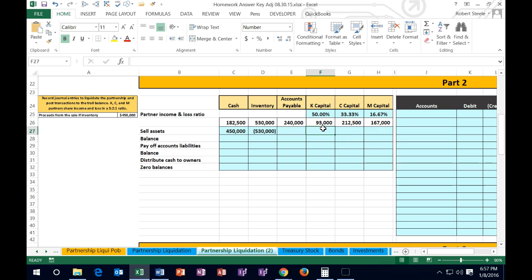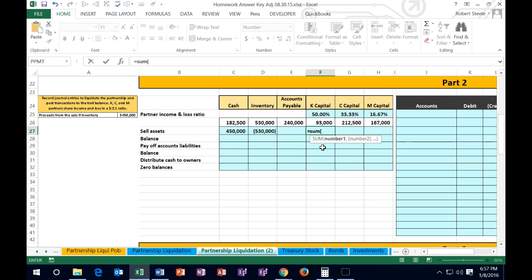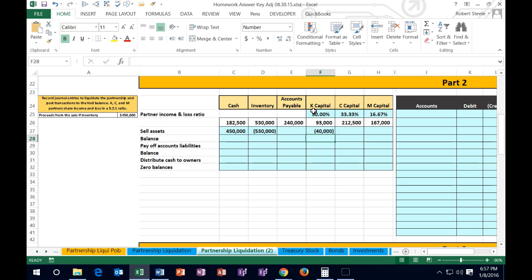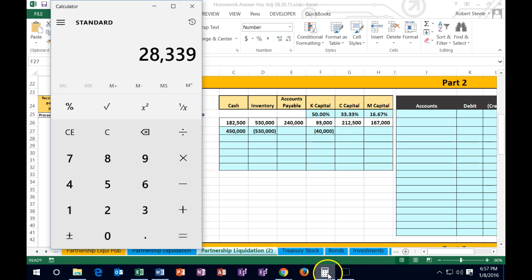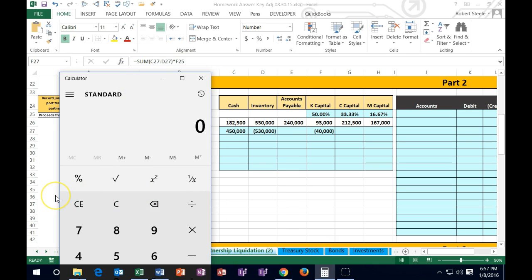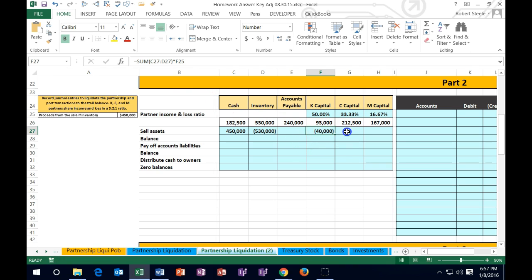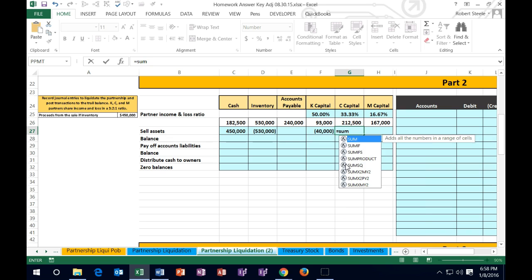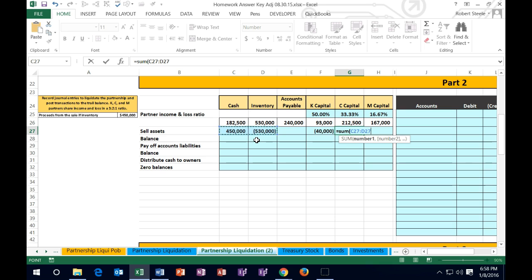We're going to take that 80,000 loss and multiply it by each partner's profit percentage. For K, the formula is: equals the sum of 450 and negative 530 (which is negative 80), times K's 50% profit share — giving a negative 40,000 allocation to K. For C, the formula is: equals the sum of 450 and negative 530, times C's profit percent of 33.333%, which gives the allocation for C's capital account.